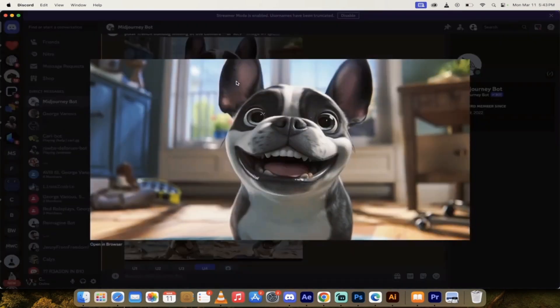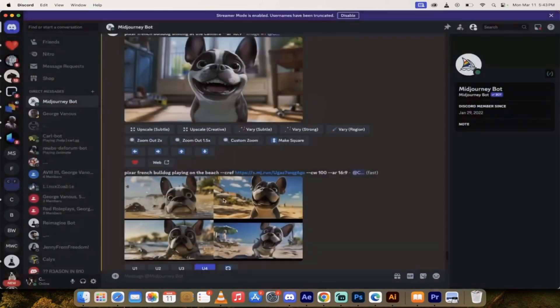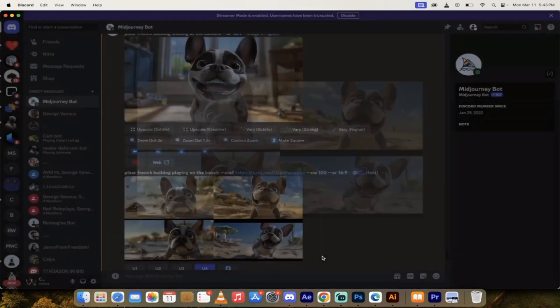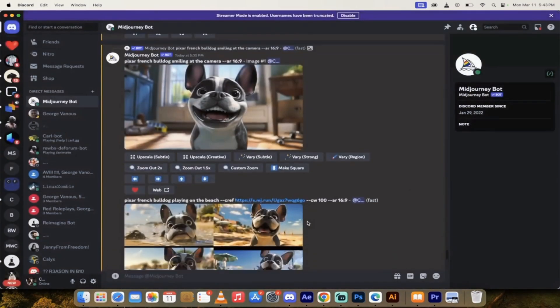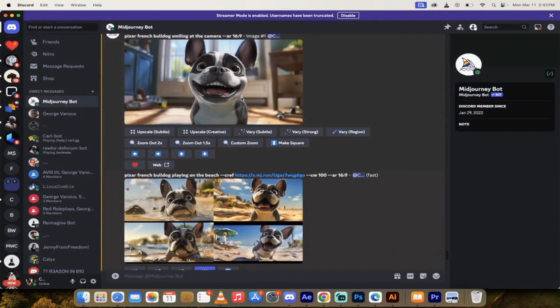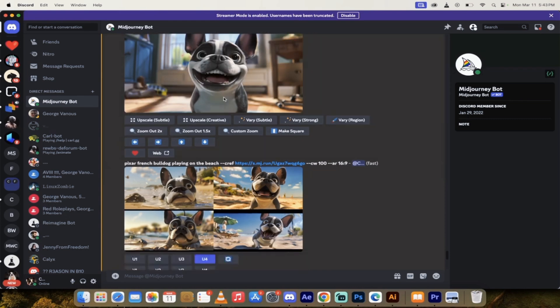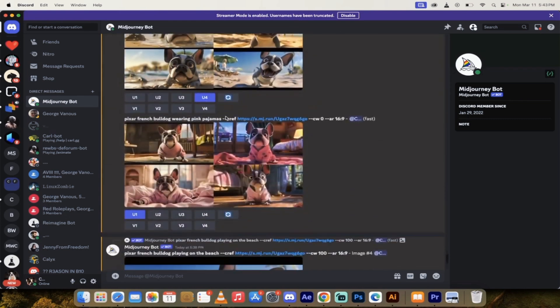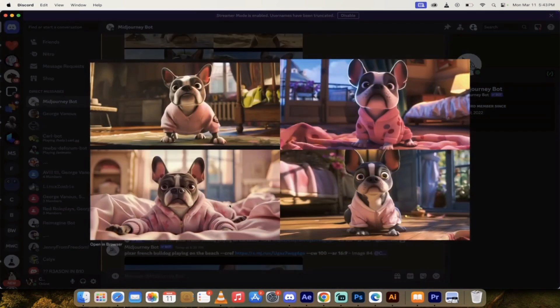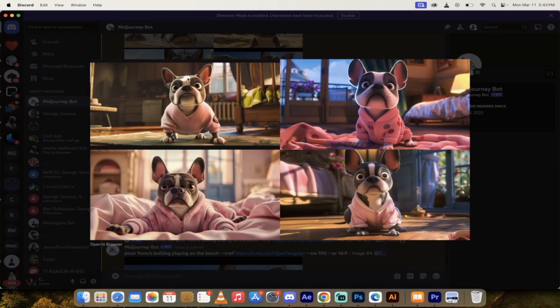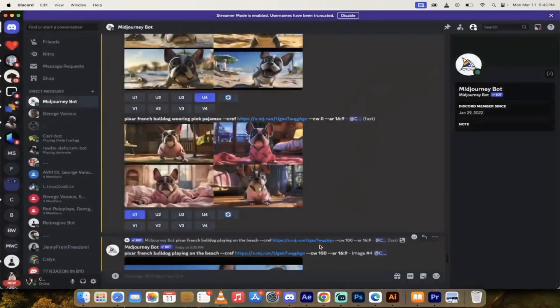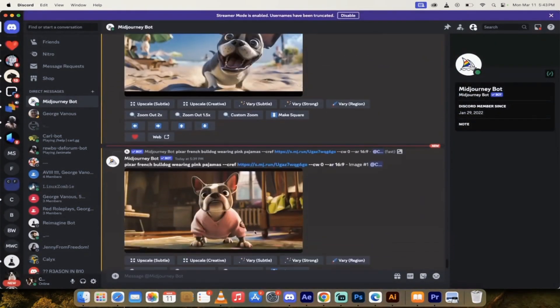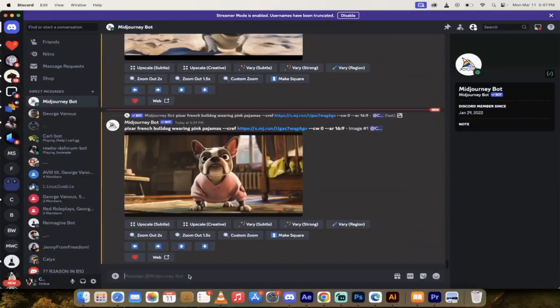However, what happens if you want to create an image in mid-journey? I'm going to show you that too. So here's one of a Pixar French Bulldog smiling at the camera. I like the top one here. I selected it. And then here we go. Pixar French Bulldog playing on the beach, dash dash CREF, link dash dash CW 100.